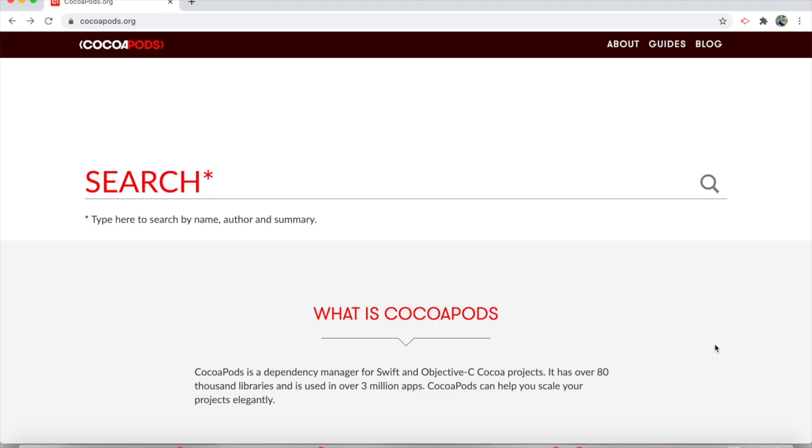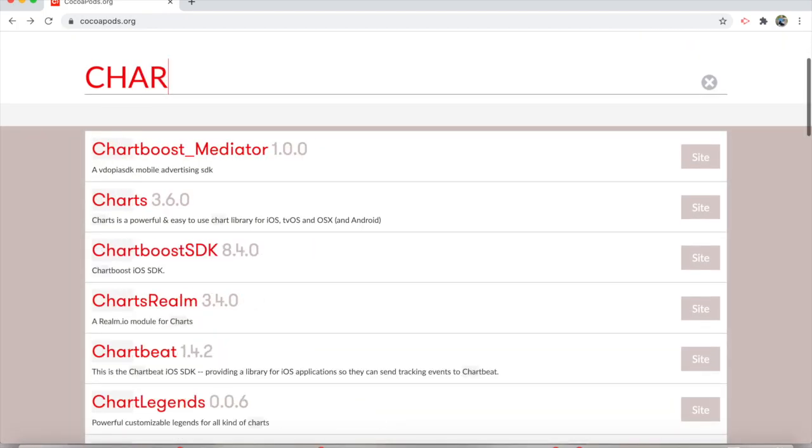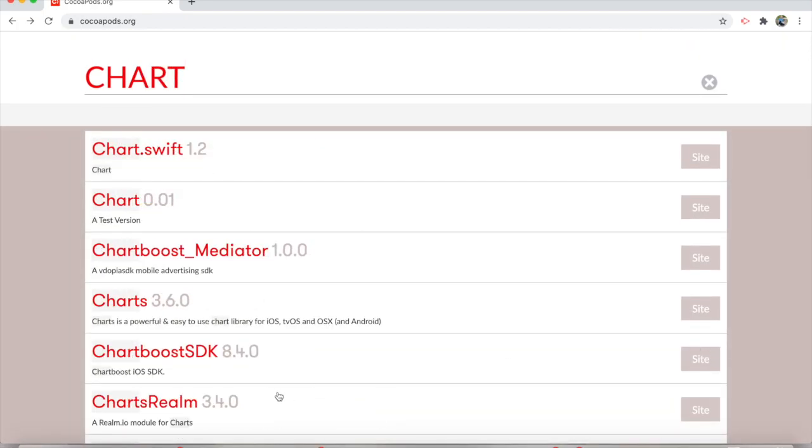So today, just to run through a brief example on how to install CocoaPods and how to use it in your project, we're going to use something simple: Chart for Swift.